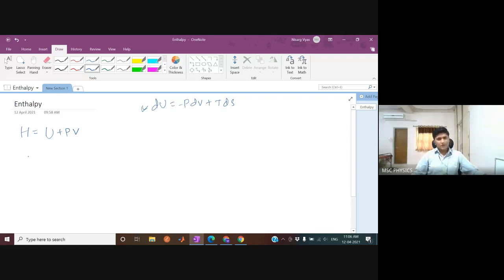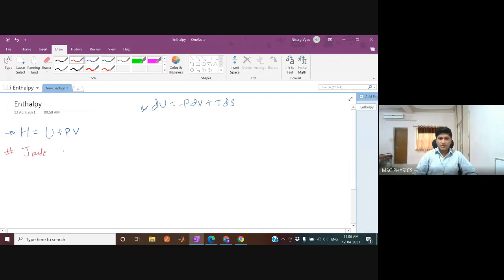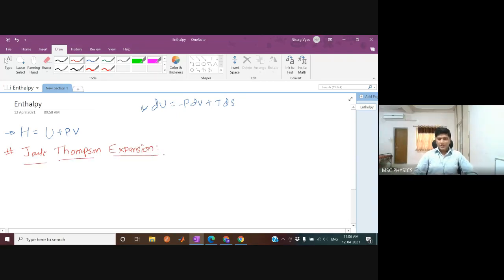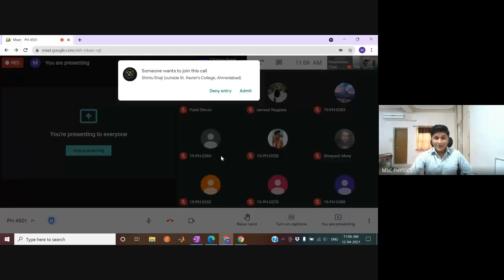We want to understand what enthalpy means physically. To do that, we need to study something called Joule-Thompson expansion.